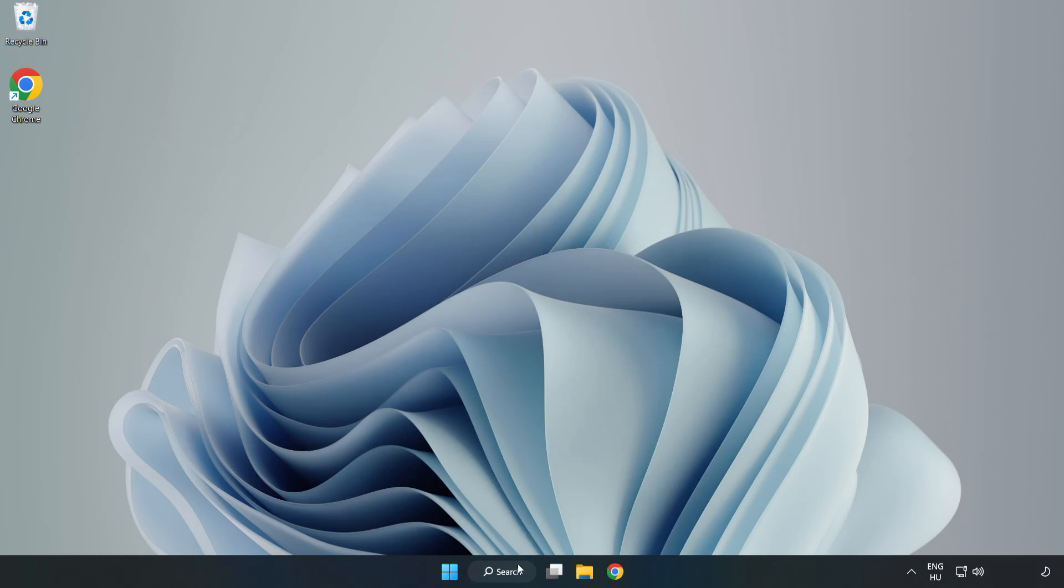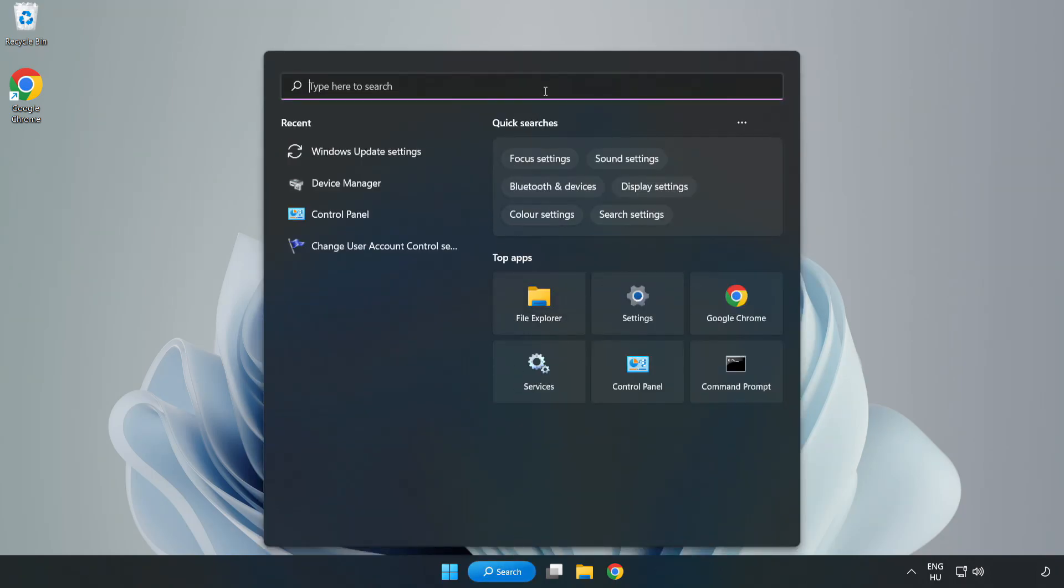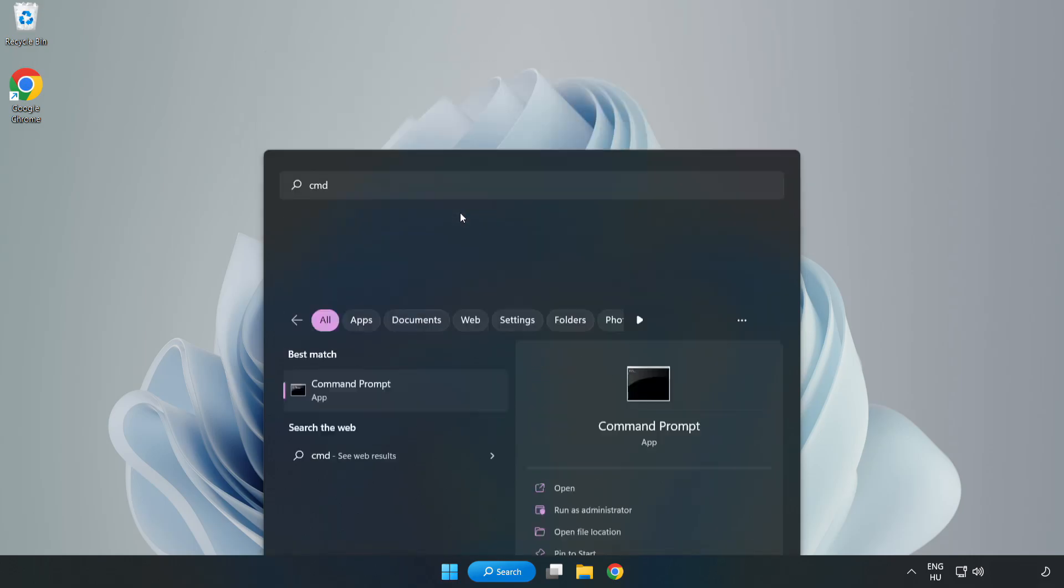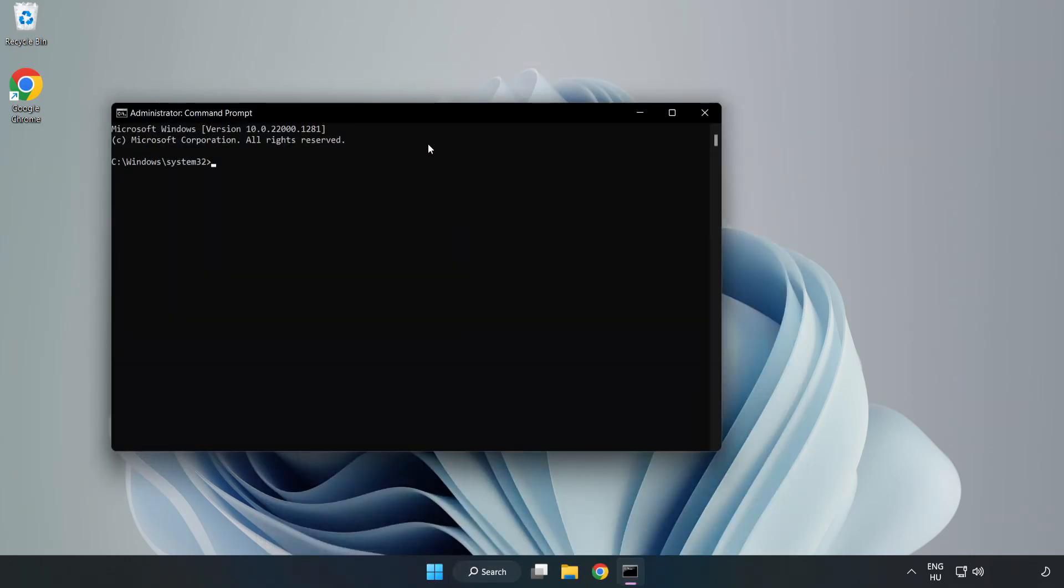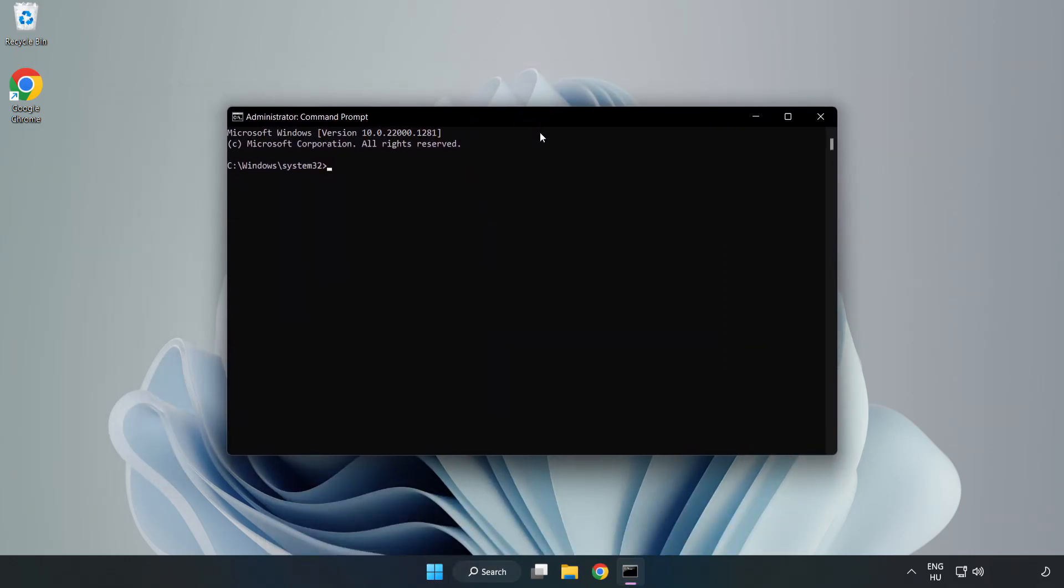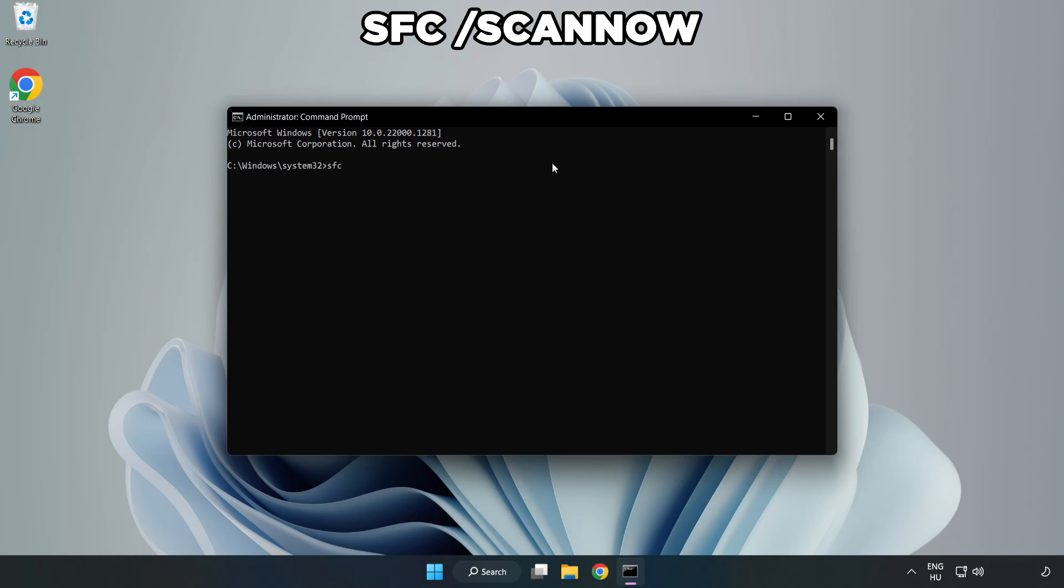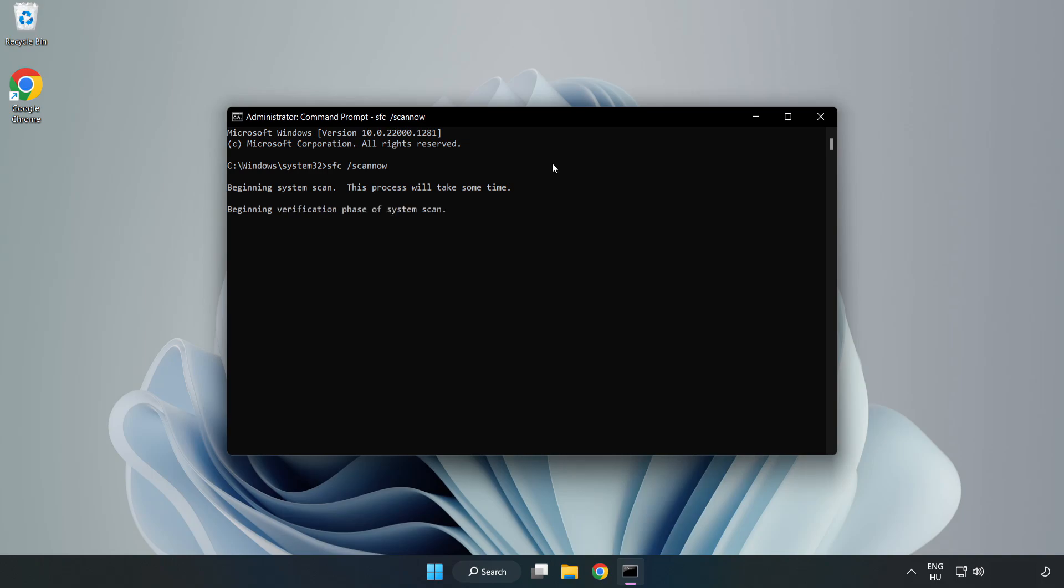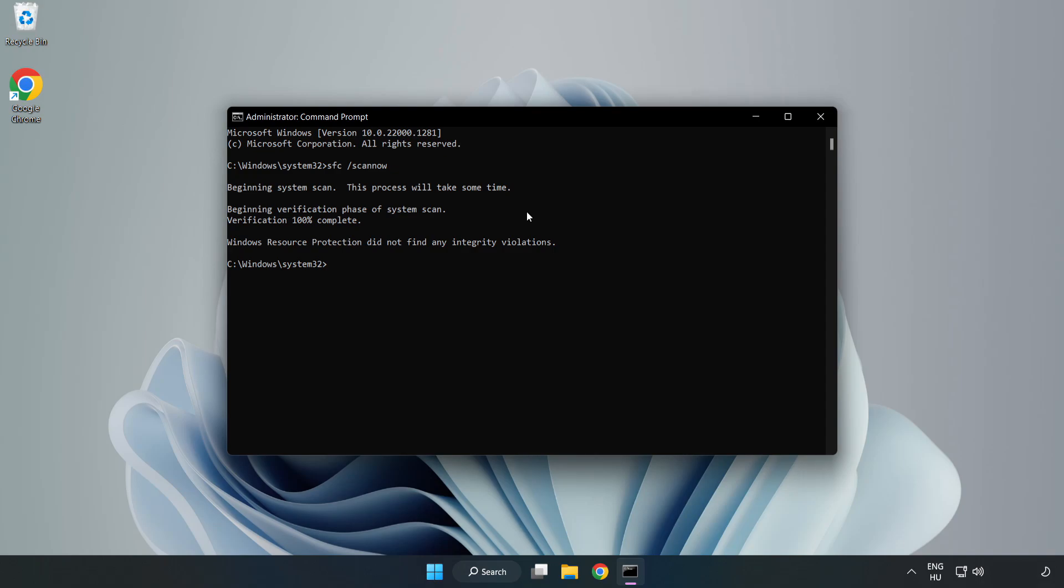Click Search Bar and type CMD. Right-click Command Prompt and click Run as Administrator. Type SFC Scan Now. Wait. After completed Close Window.